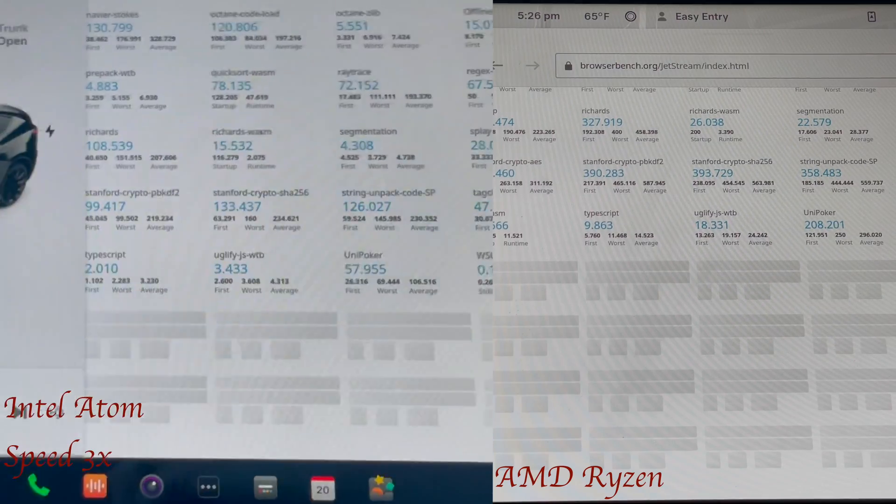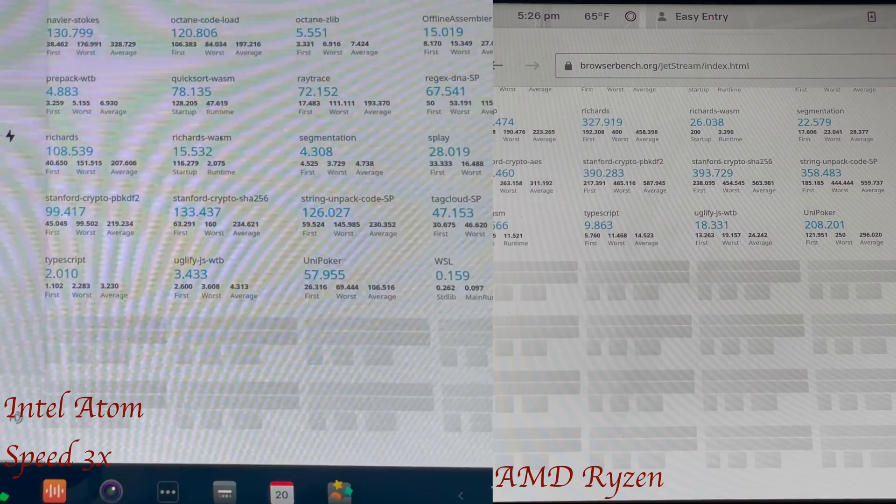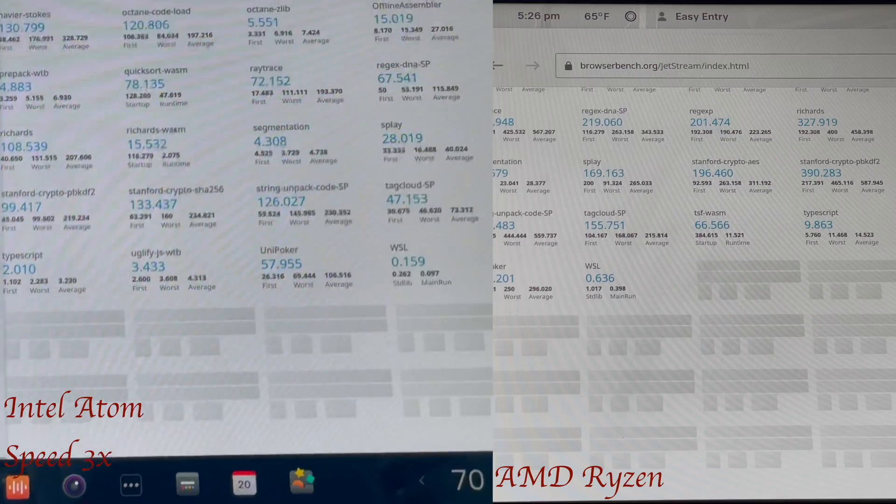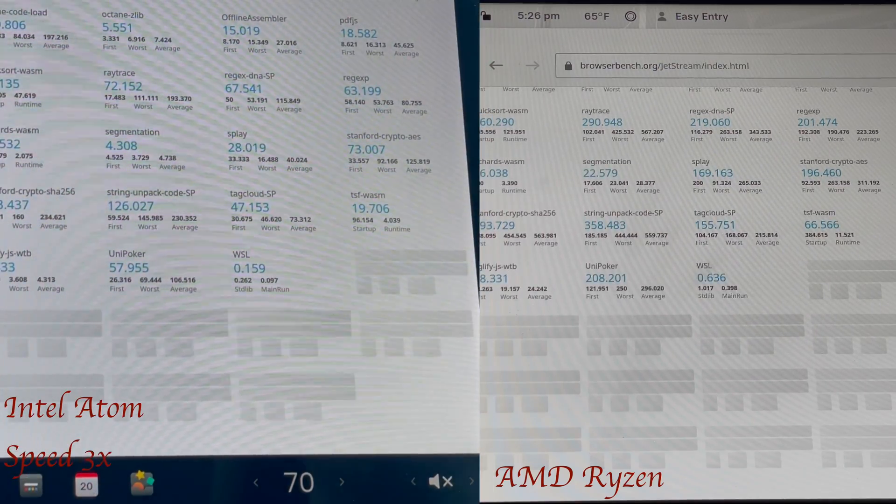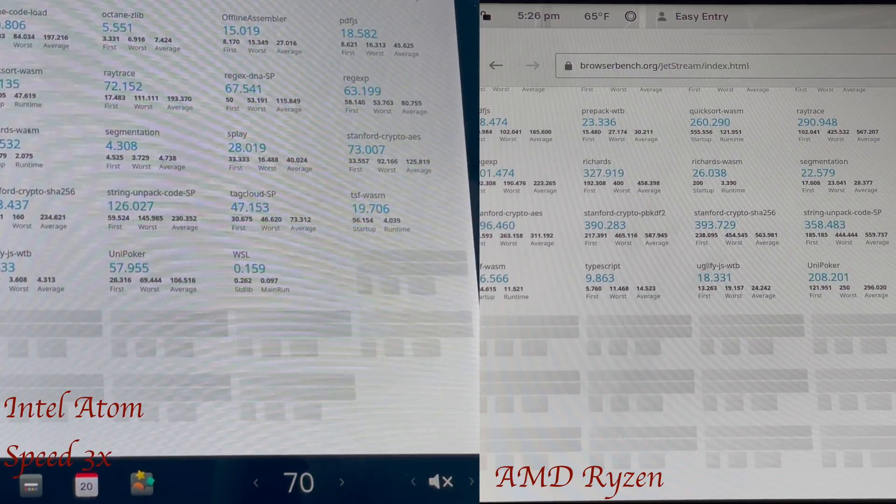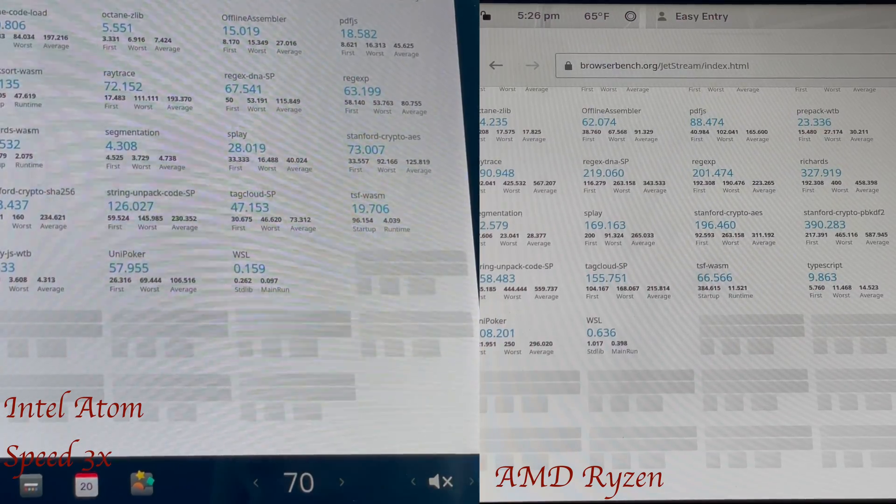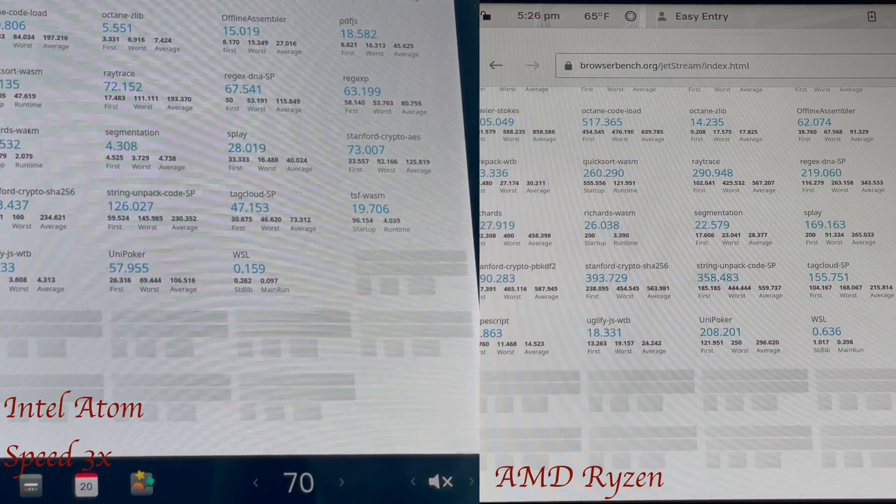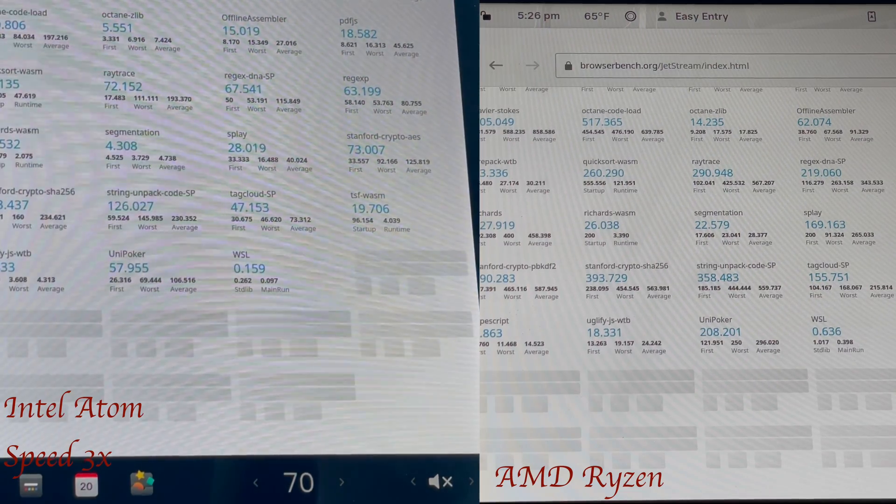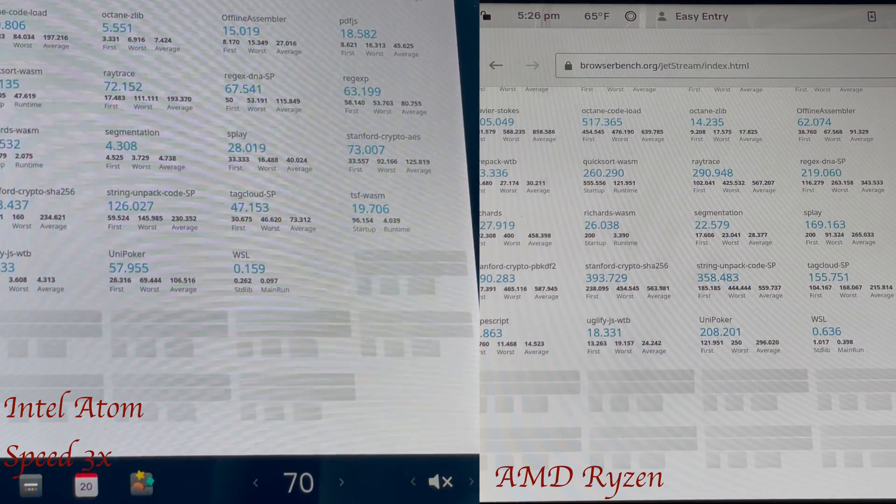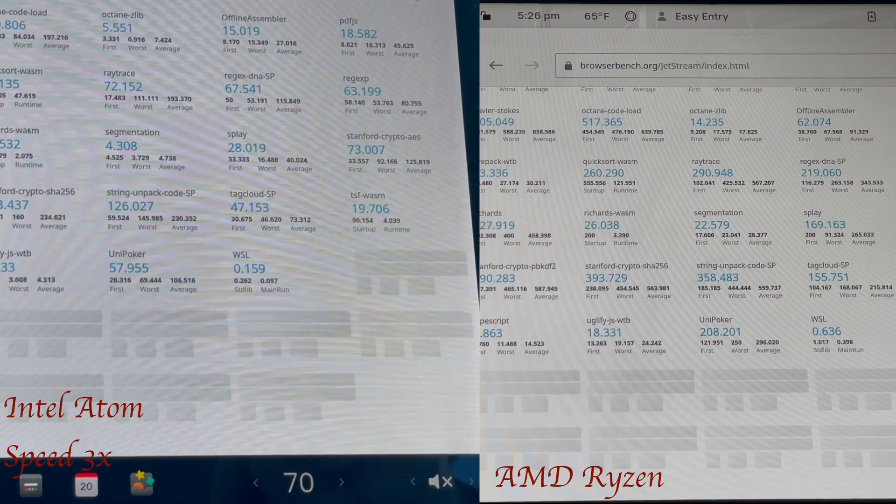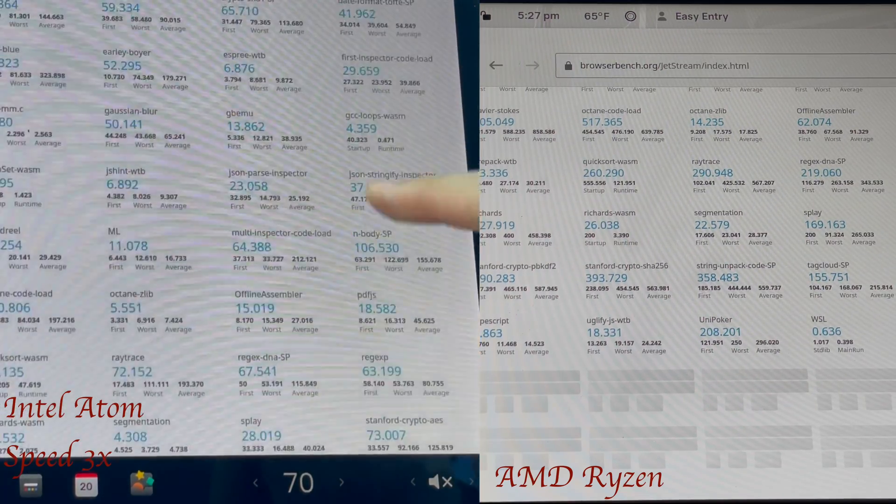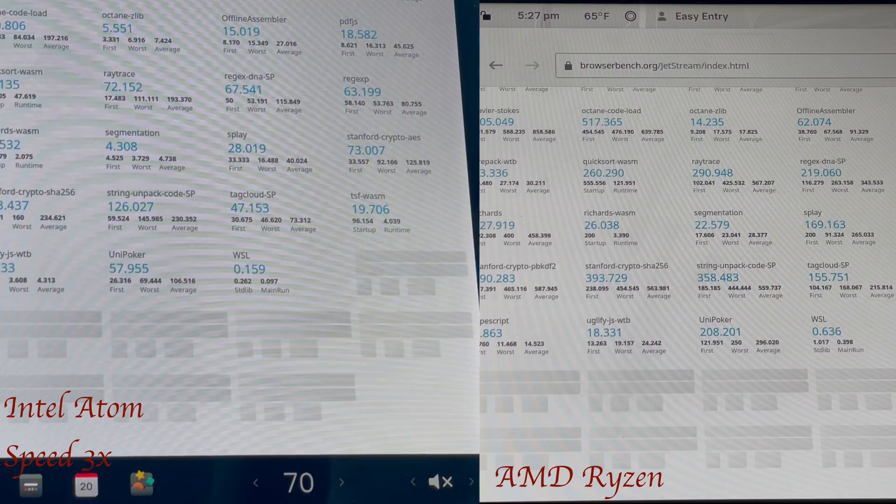But we'll just go with the 3.7 teraflops for now. And that puts it roughly in line with the PS4 pro, which is obviously pretty significant over half the power of an Xbox 360. But doing the quick math, 3.7 teraflops versus 126 gigaflops, the integrated GPU of the AMD Ryzen appears to be 30 times more powerful than the Intel Atom.